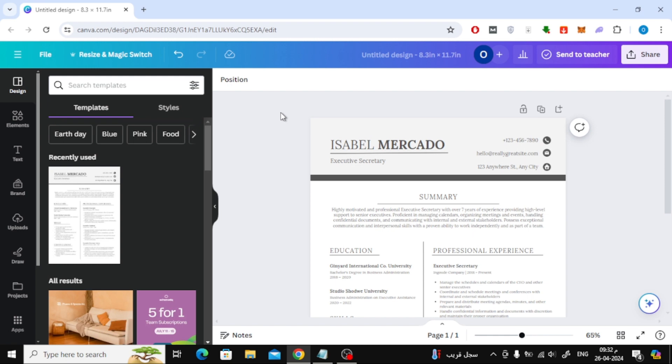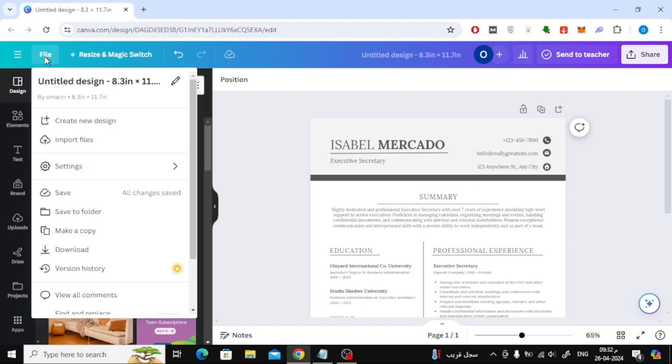After that, click on File at the top. Then open the Settings section.